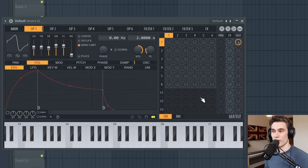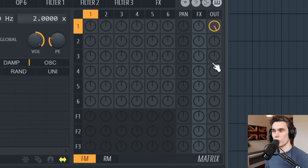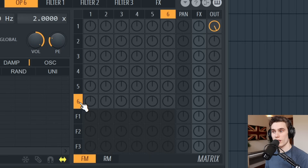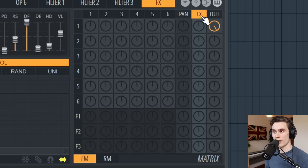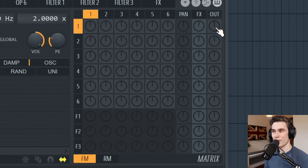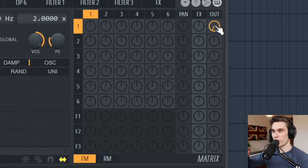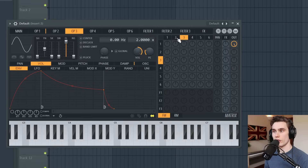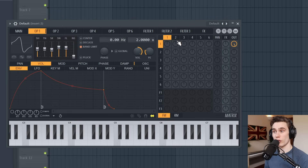Here's the first explanation of the matrix. It's split into rows and columns — one through six for each sound generator. Then we have three filters, the effects, and the output. All you need to know right now is that if you want to hear sound from one of the operators, go to its row — in this case row one — then go to the output and make sure it's turned up. If I turn it down we hear nothing.